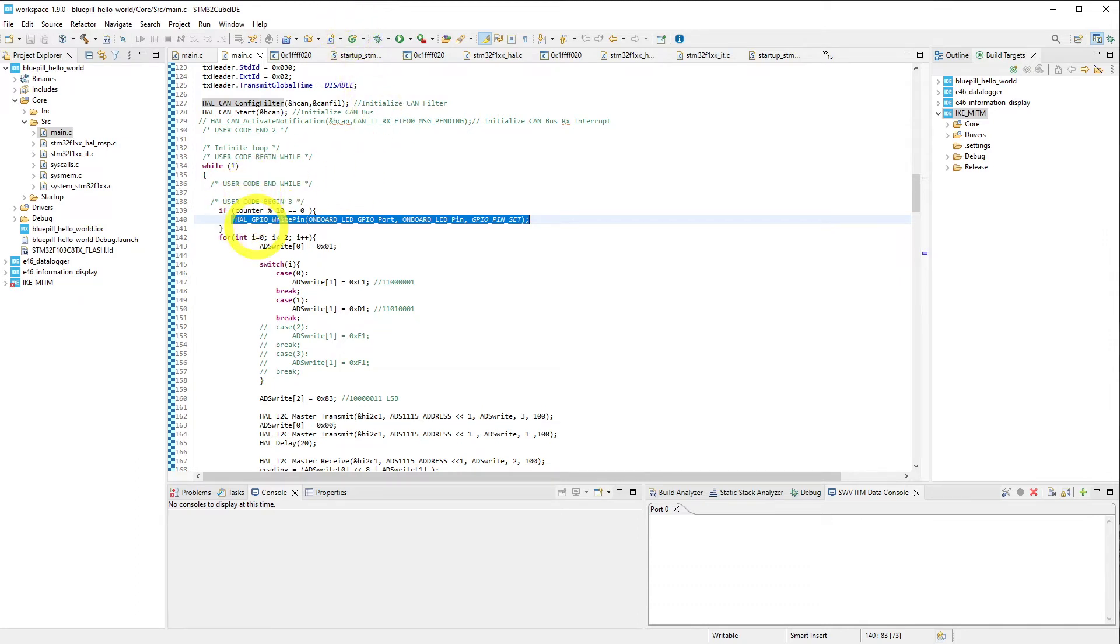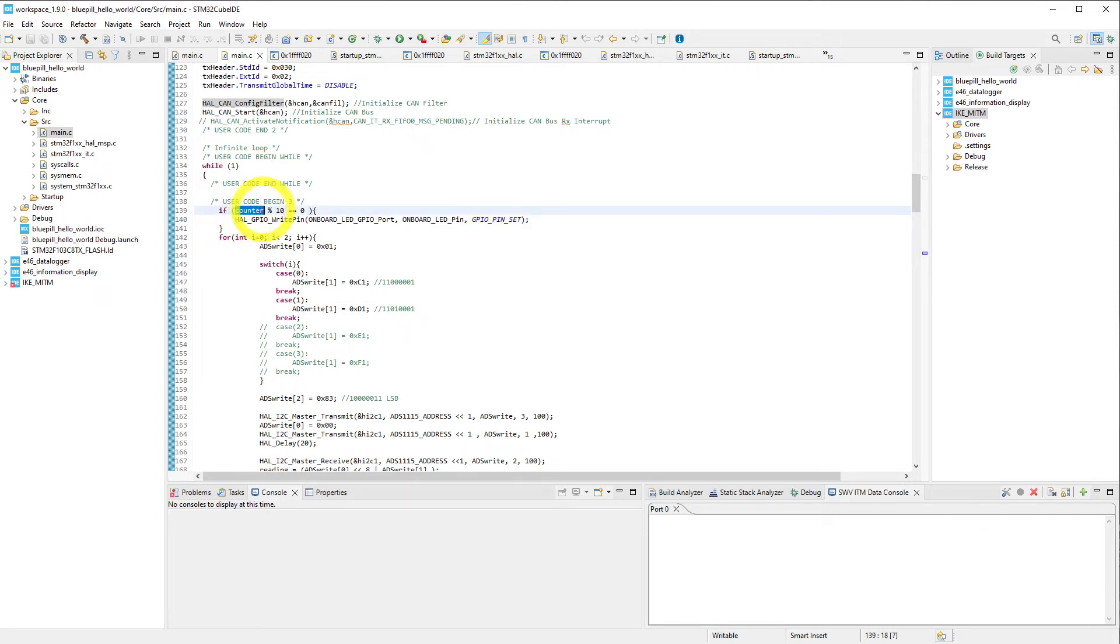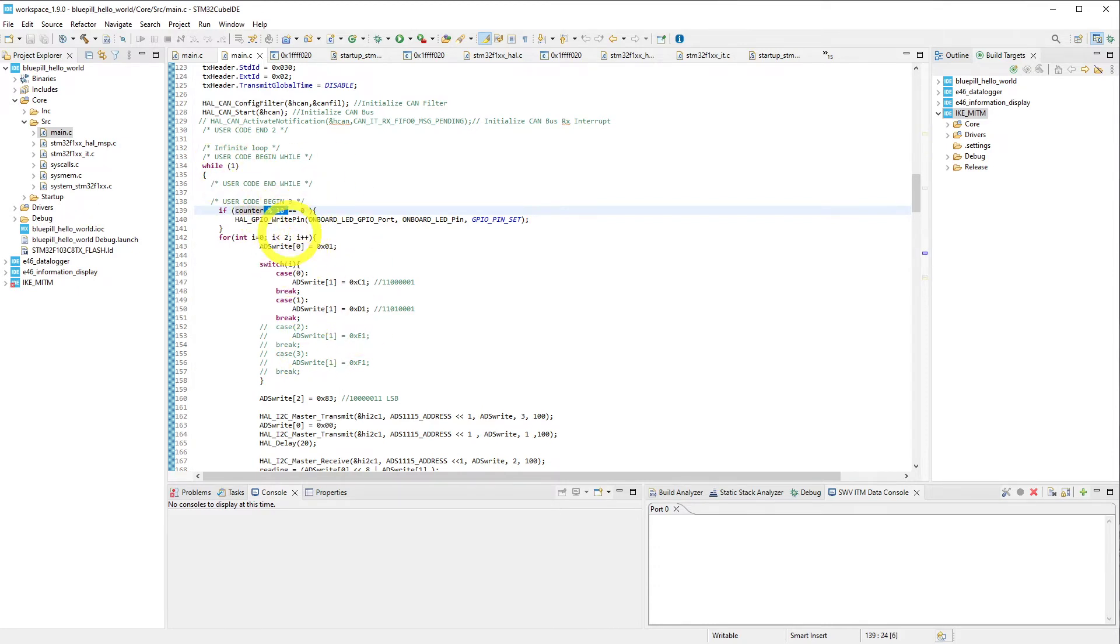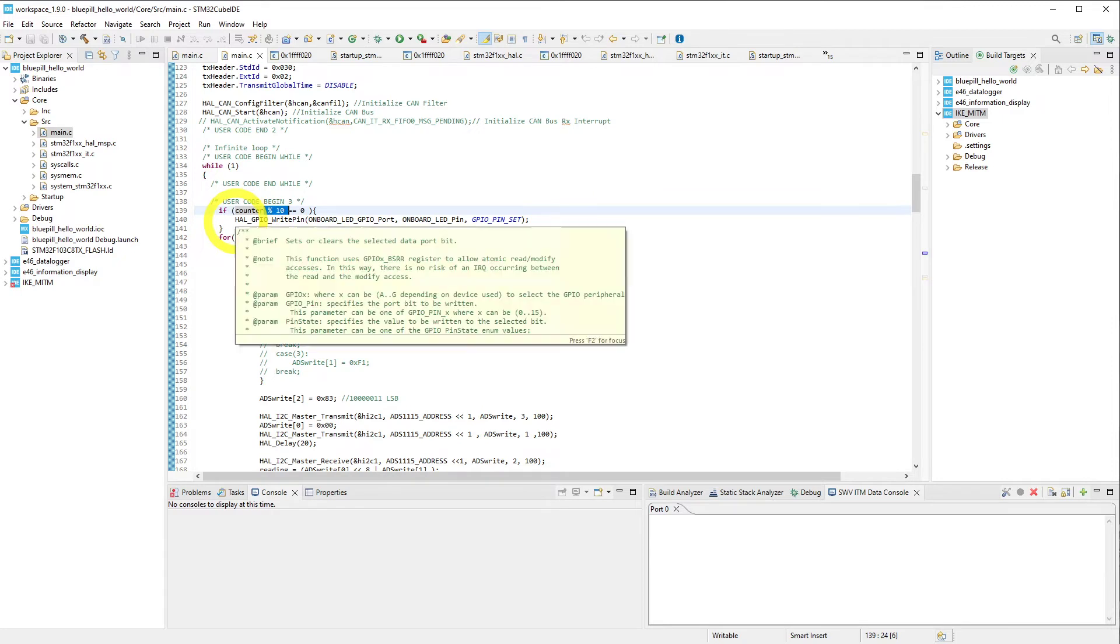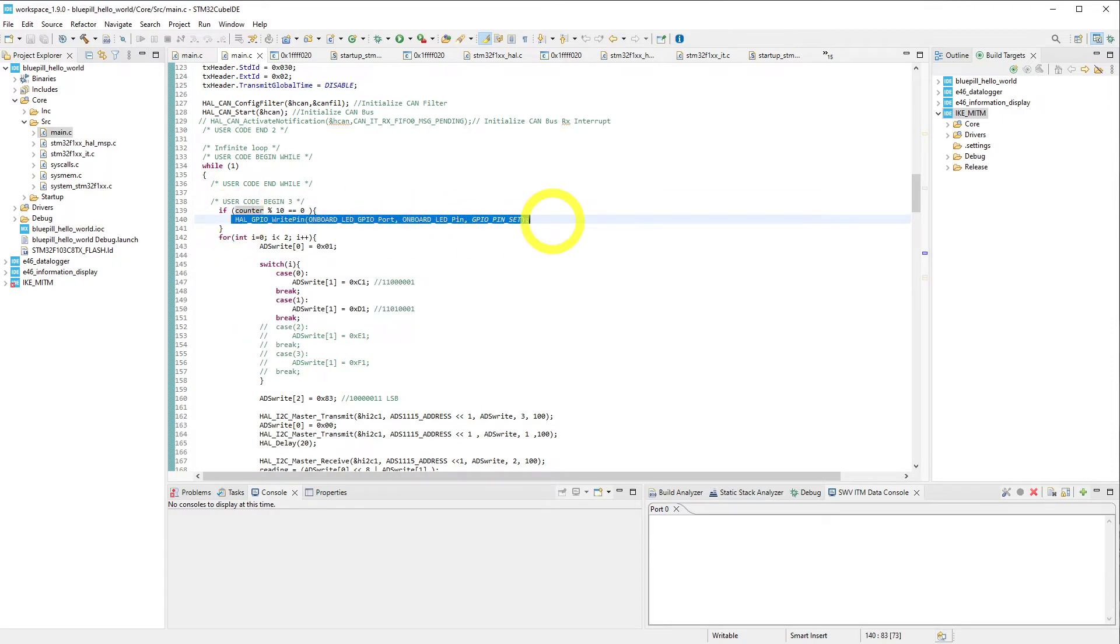And every 10 iterations of this code, it's going to execute this. And this is because we have a counter that's incremented each time this loop runs, and then we mod that by 10, so every time it's equal to 0, it goes ahead and sets the LED to turn on. At the very bottom of this, we go ahead and turn it back off, and that's how it flashes.